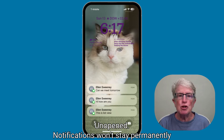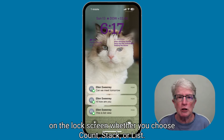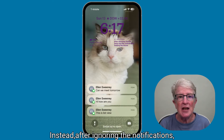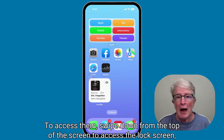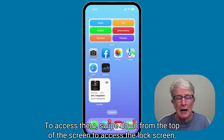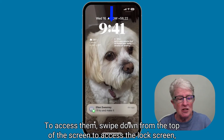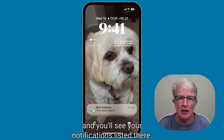Unopened notifications won't stay permanently on the lock screen, whether you choose Count, Stack, or List. Instead, after ignoring the notifications, they will automatically hide and remain in the notification center. To access them, swipe down from the top of the screen to access the lock screen, and you'll see your notifications listed there.